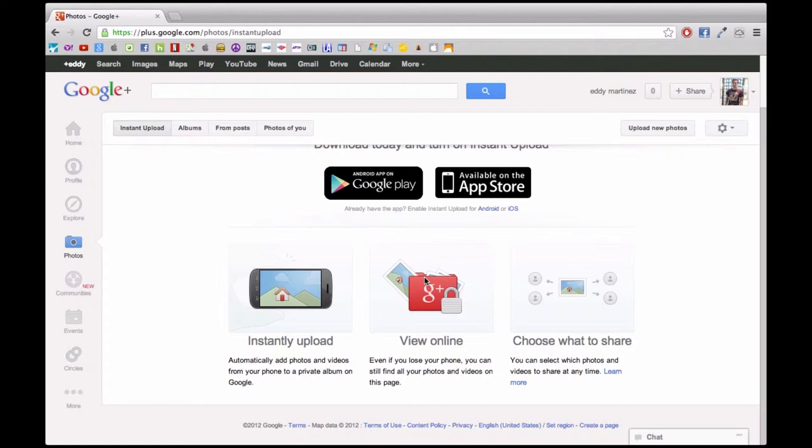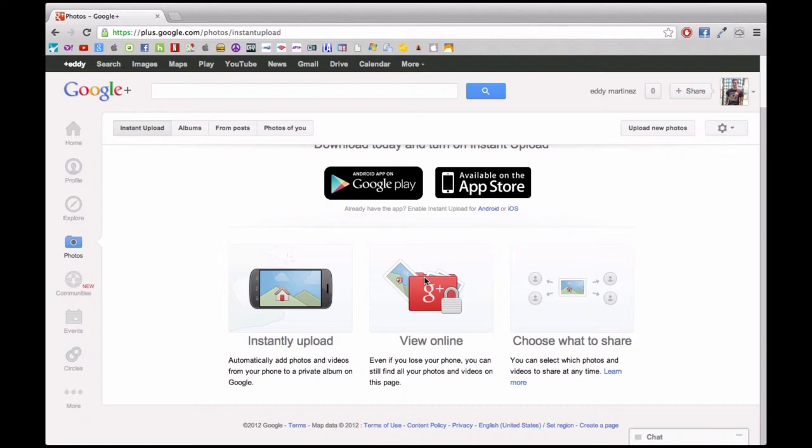The photo section will actually allow you to do a few things. You can either instantly upload, which will automatically add your photos and videos from your phone to a private album on Google you can view online. This doesn't matter whether you lose your phone or anything like that, you could still have all your photos online and view them right there, or you can choose what you want to share. You can select the types of things that you want to share with any circle of your choosing, and of course it gives you offerings of downloading apps to your smartphone.